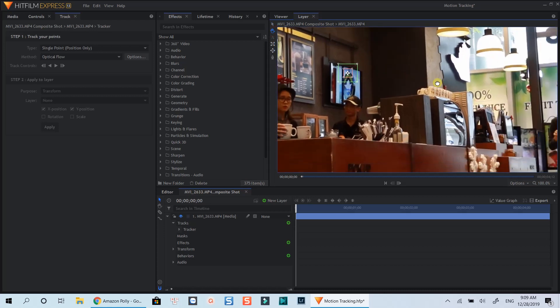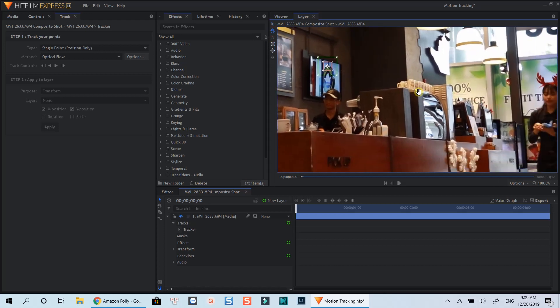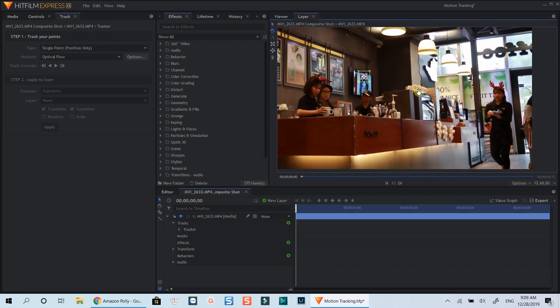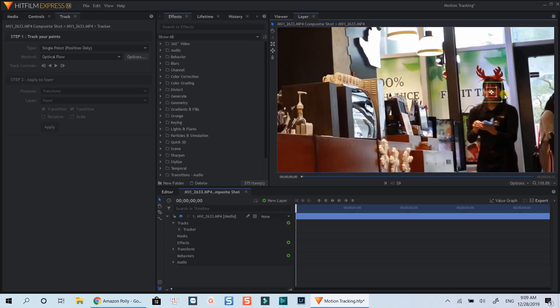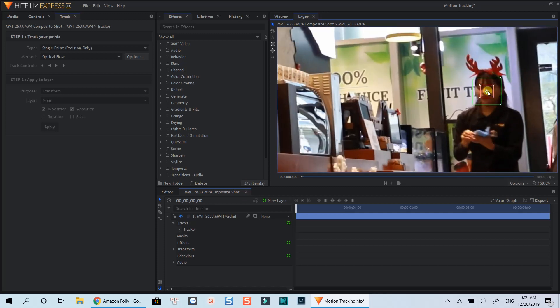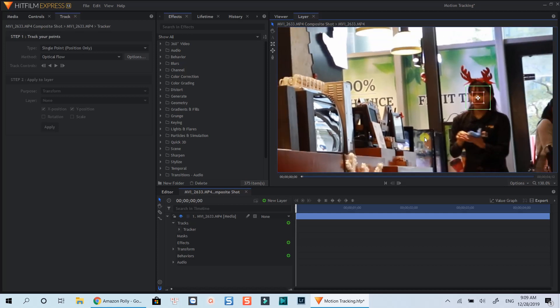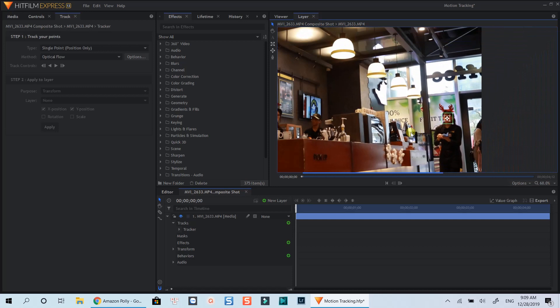Now I will move this tracking point to the face of the girl to track here. I think this point is good to go.